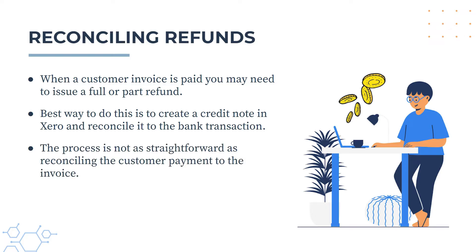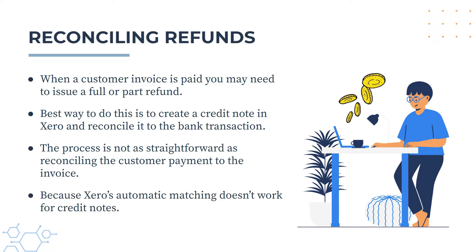But the process is not as straightforward as reconciling the customer payment to the invoice. And that's because Xero's automatic matching doesn't work as well for credit notes. So let's jump into Xero now and see how you can get your credit note matched up to your payment.